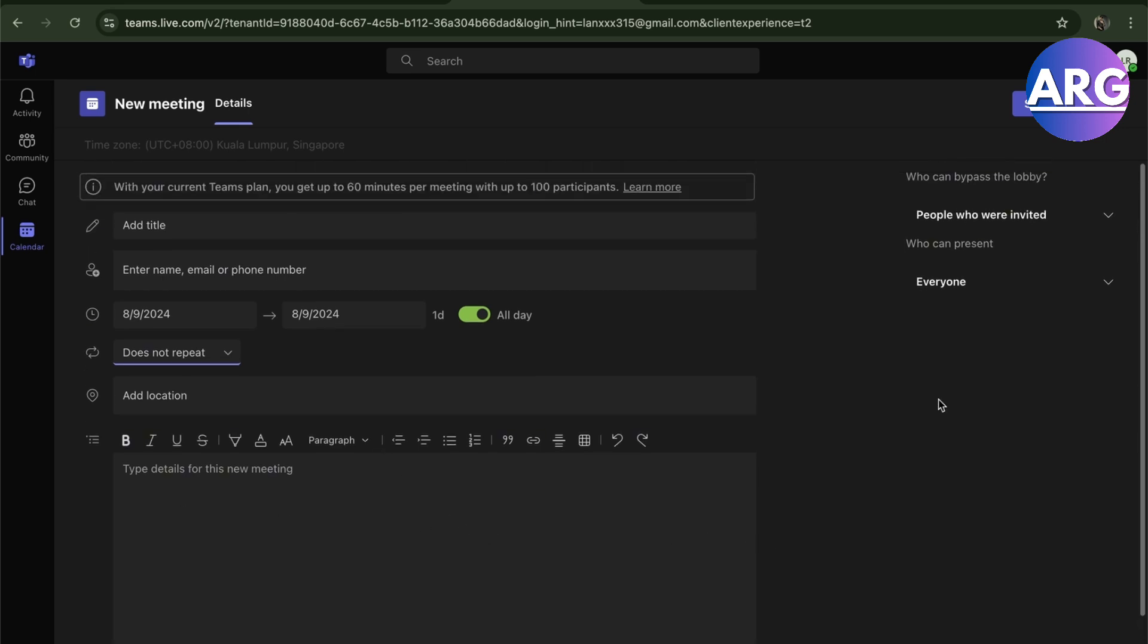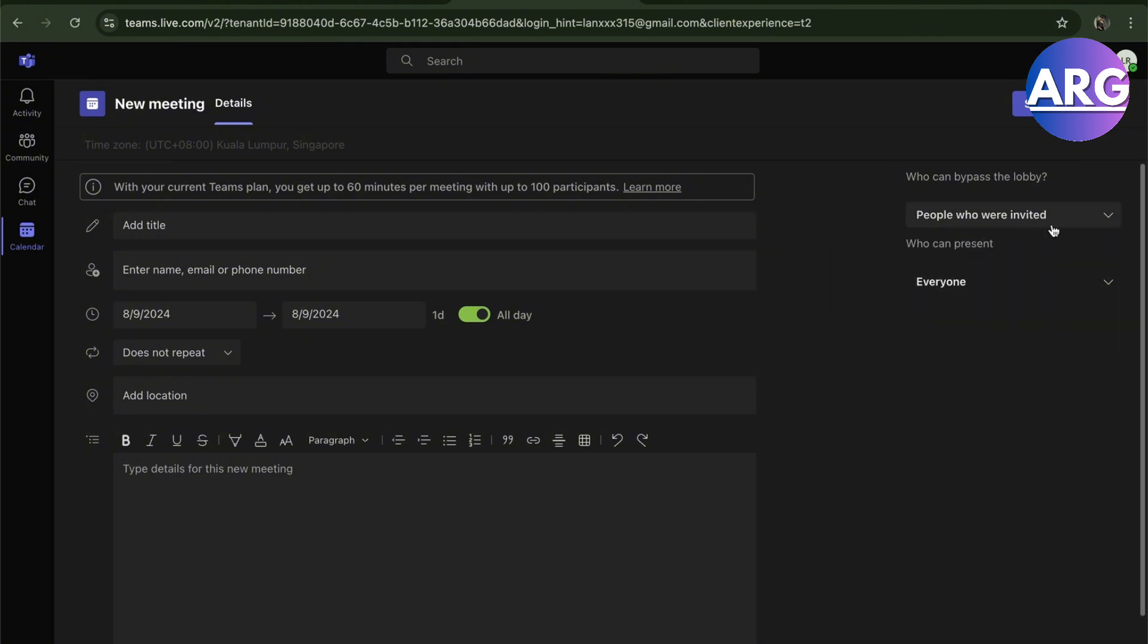So who can bypass this? Here these are going to be the settings. There's no password - the password is the meeting ID plus the code, those are the passwords. People who were invited can bypass the lobby, everyone, or only me.